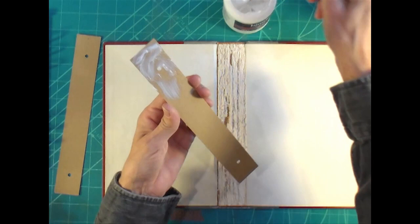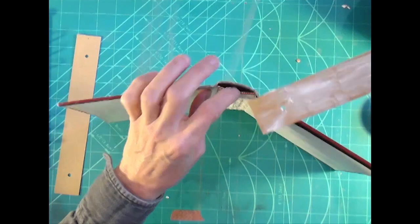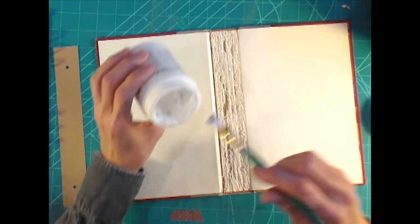In order to adhere it inside the book, I'm going to use some Liquitex matte gel medium, which is just a glue like Mod Podge, which you could use, or any kind of good glue.